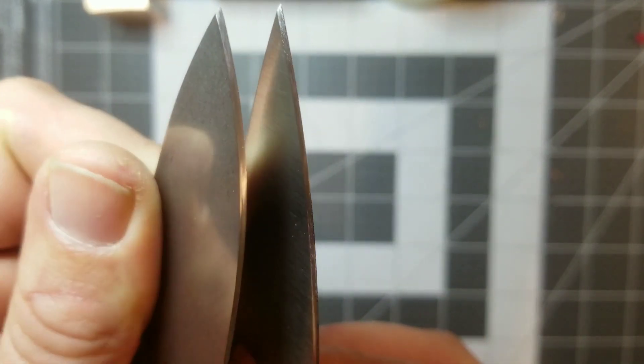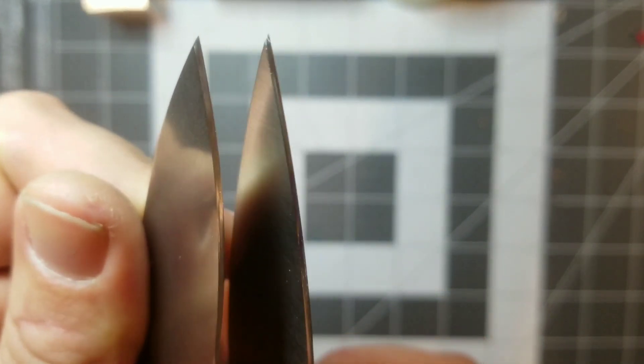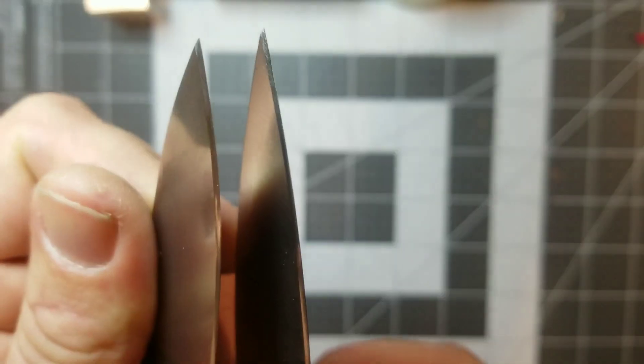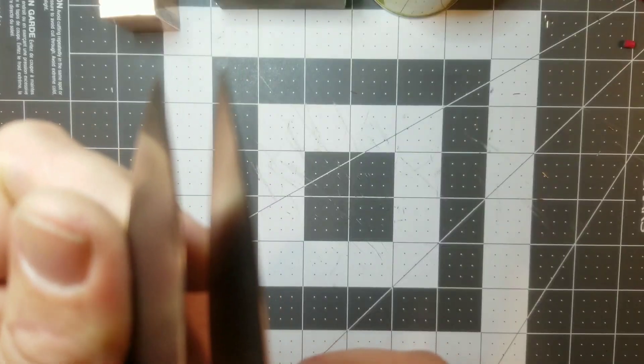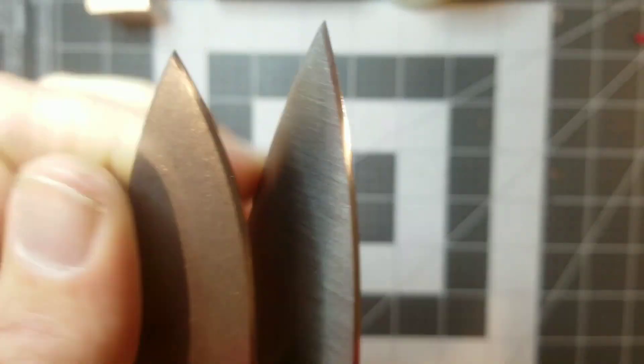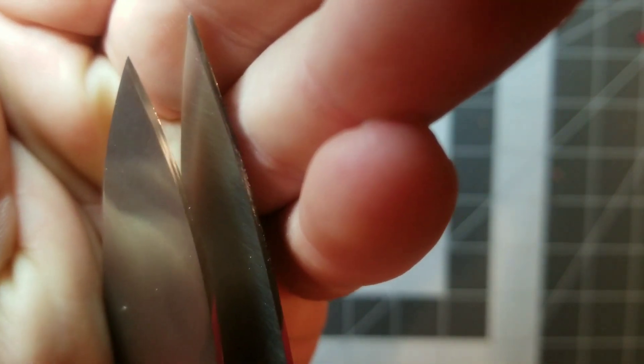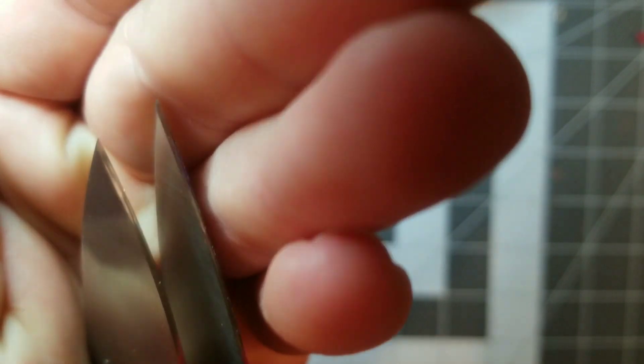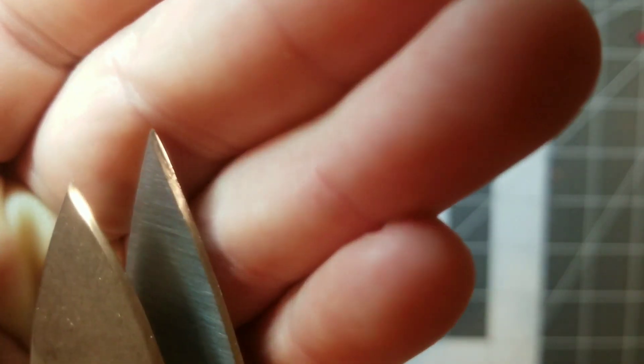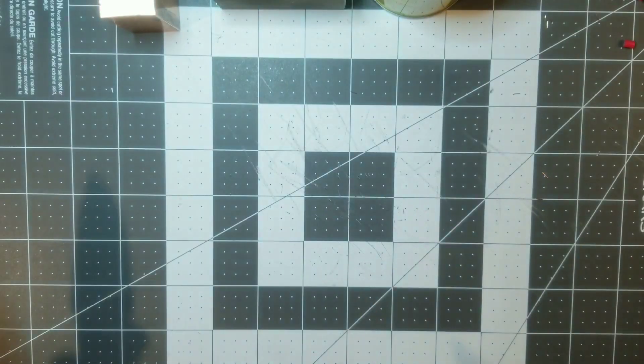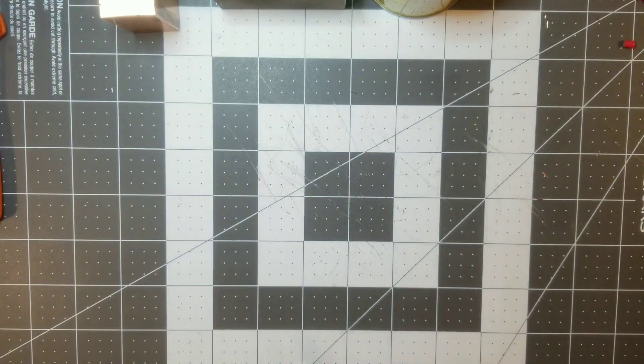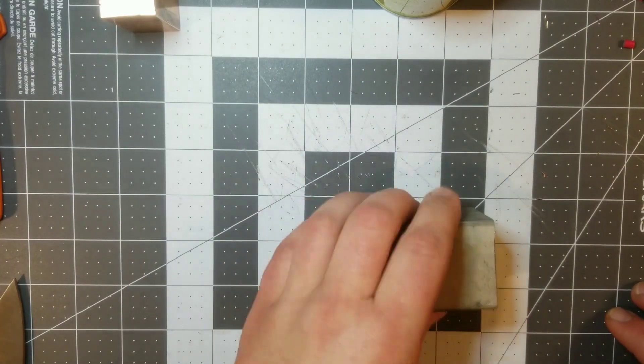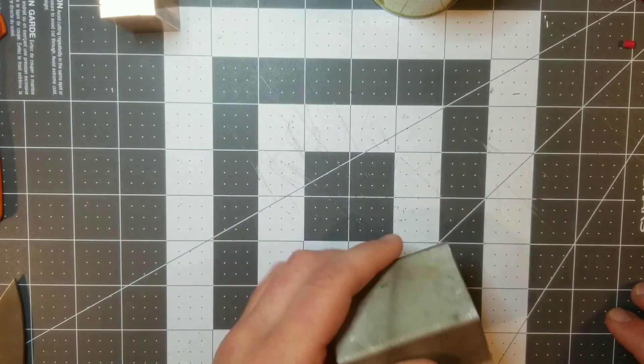Very similar to the 20CV but a little bit worse, and it actually caught on the receipt paper a little bit in comparison to the 20CV. So I'm gonna say that the SPY27 lost that battle. Then moving on to the aluminum block here.